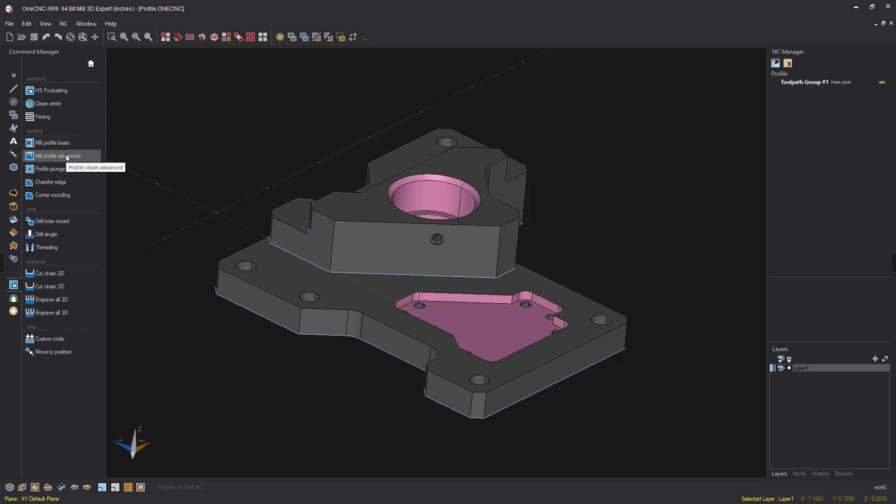But instead what you can use is the corner rounding operation. The corner rounding machining operation has many similar attributes as profiling yet also provides the added extra benefit of being able to select geometry at different Z levels. Let me demonstrate.